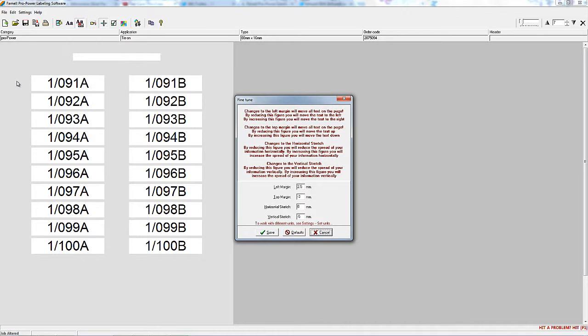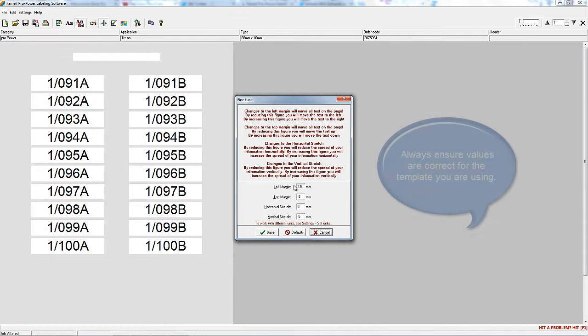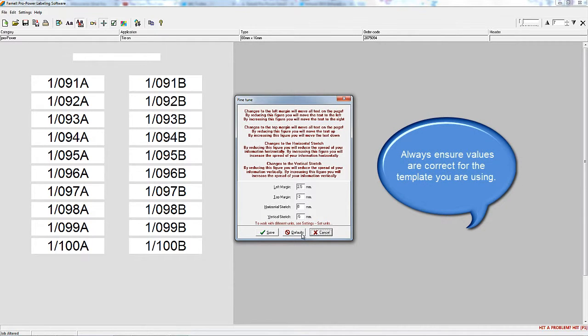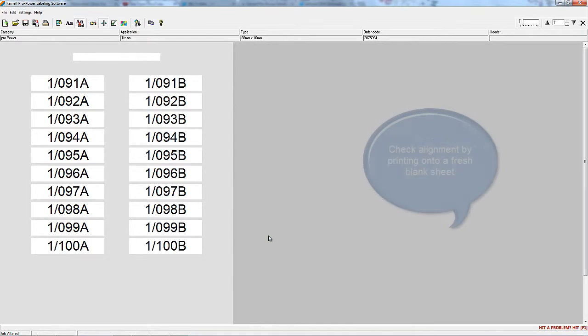Now you can see the fine-tune dialog box. You'll see that the settings are wrong, so we'll select the default values.